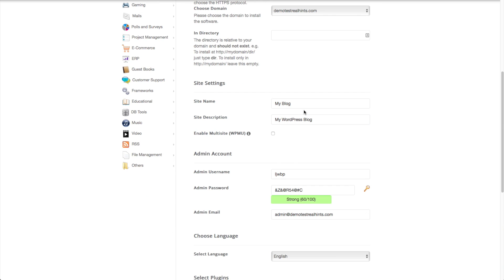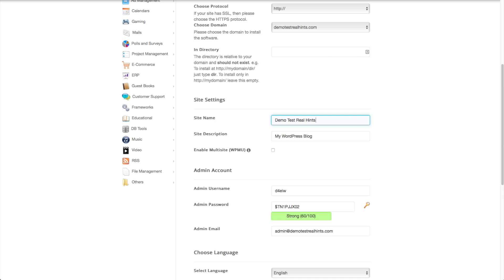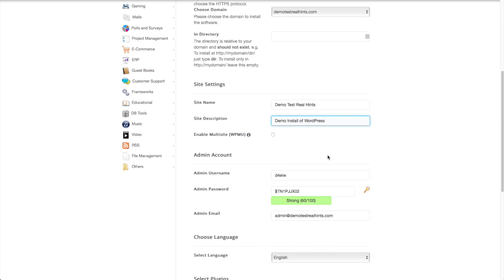And then you want to fill out this information here and it's going to auto enter it into WordPress as part of the install. So we've got our site name. And then you do need to give your site a description.